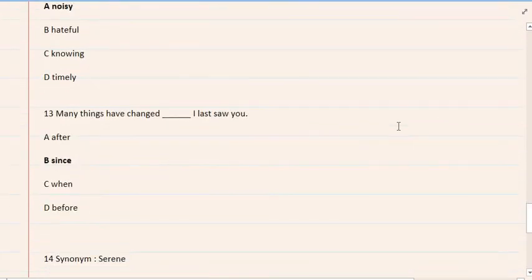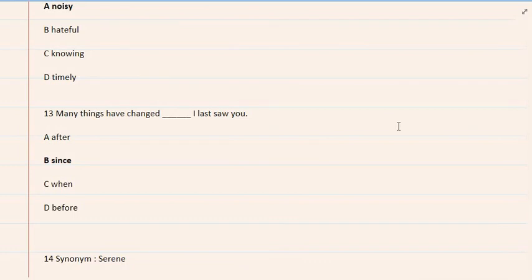13. Many things have changed I last saw you. A. After, B. Since, C. When, D. Before. The correct option is B.